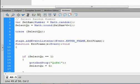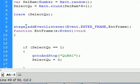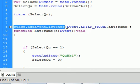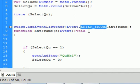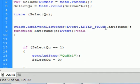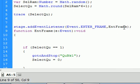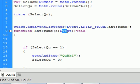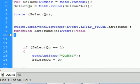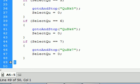Now it looks like a lot, but it's the same thing over and over. We're going to start off with an event listener: stage.addEventListener — small s, small a, capital E, capital L — that will turn blue. Open bracket, Event.ENTER_FRAME — all upper case — comma, and I'm calling the handler entFrame. Close bracket, semicolon. Then: function entFrame(e:Event):void. There's an open curly bracket, and way down at the bottom there will be the closed curly bracket for this event listener.